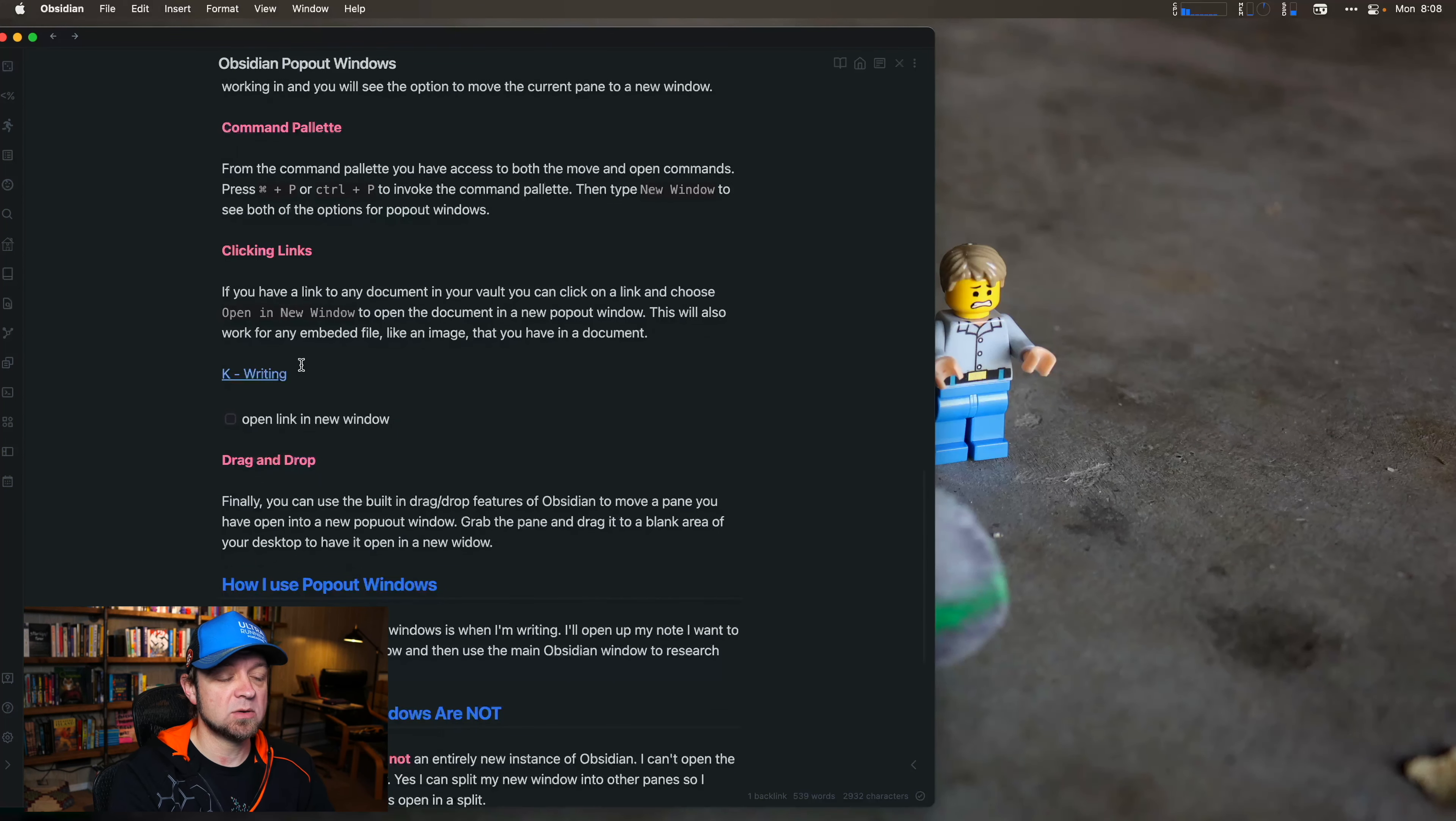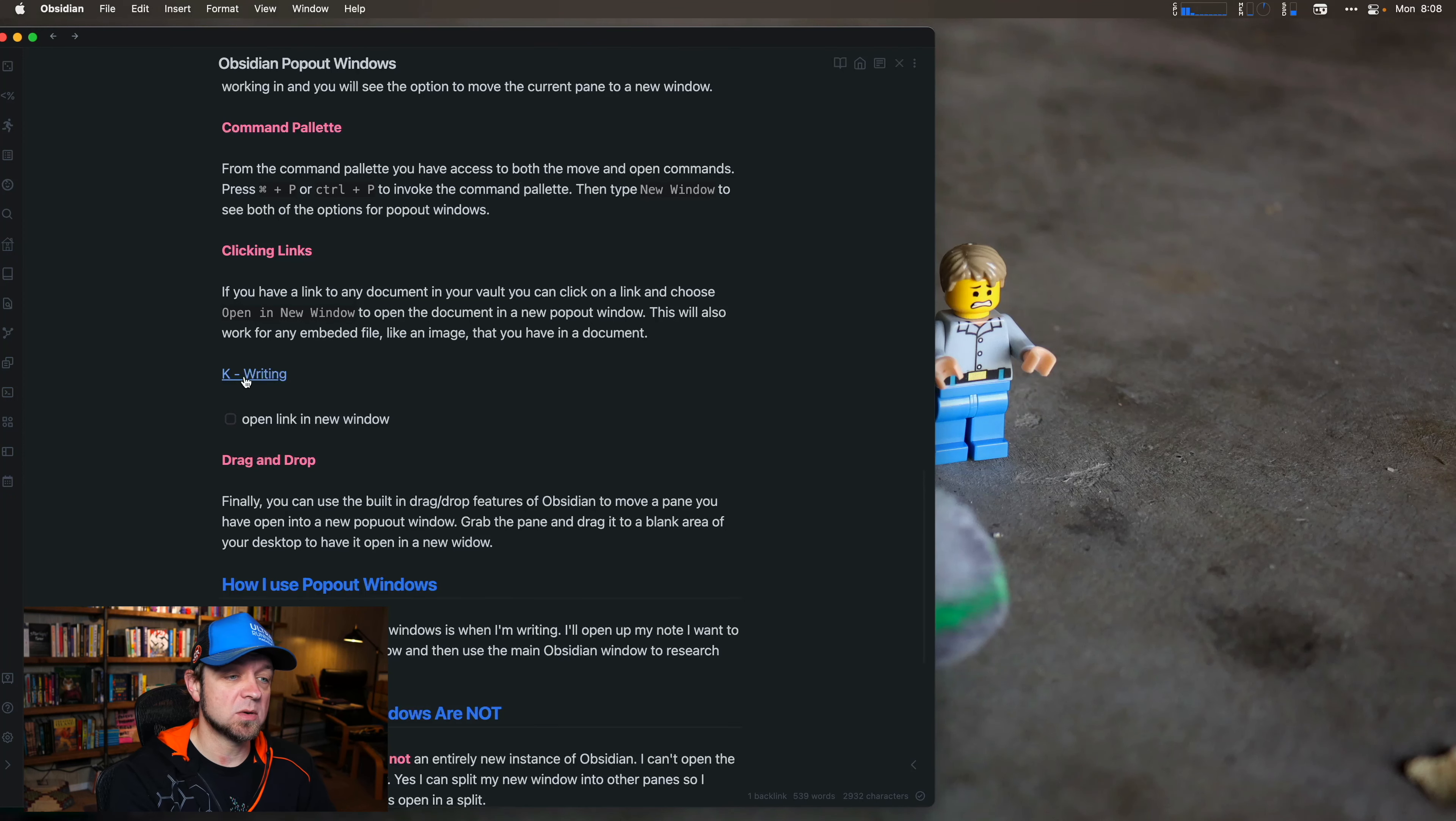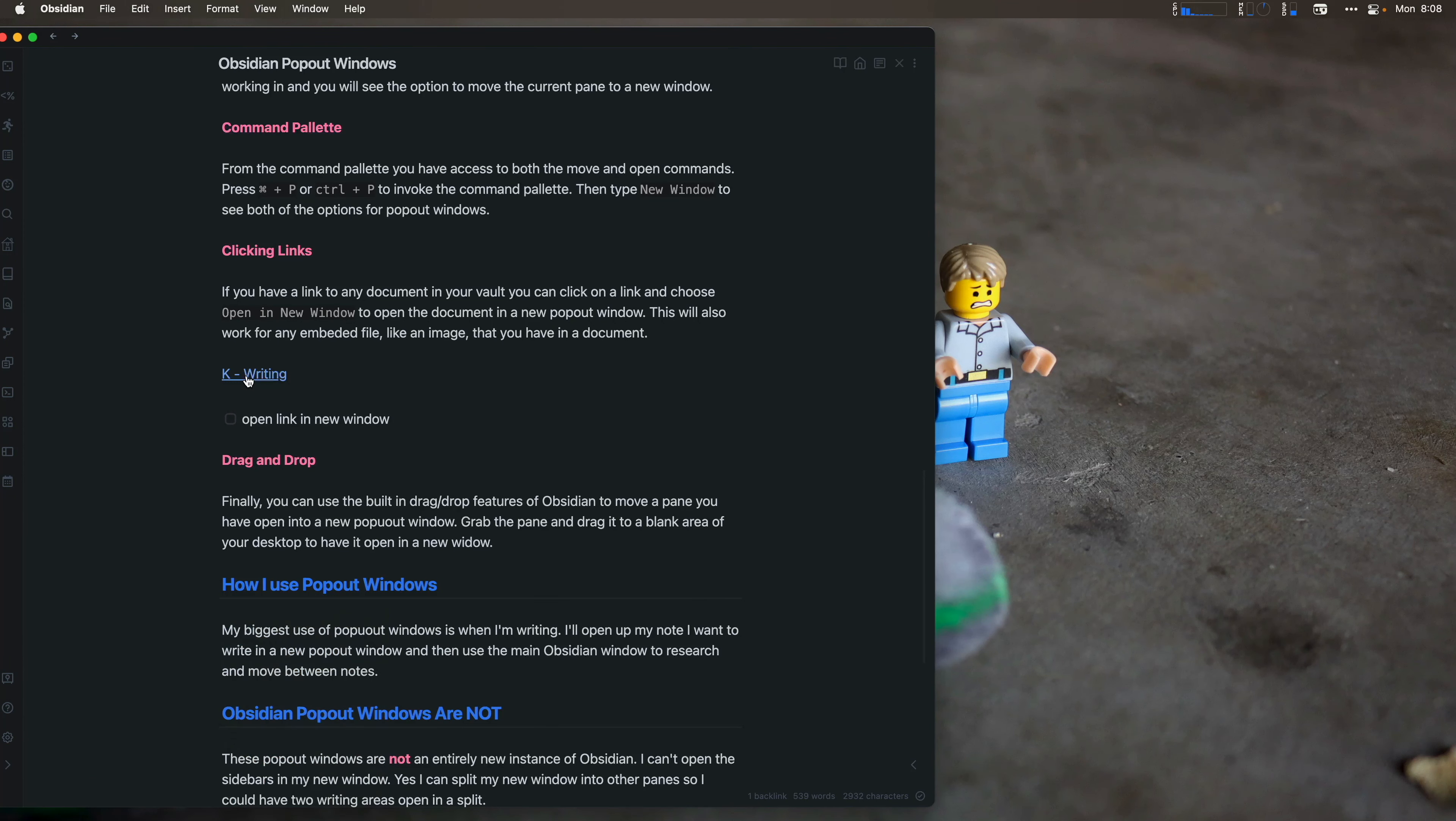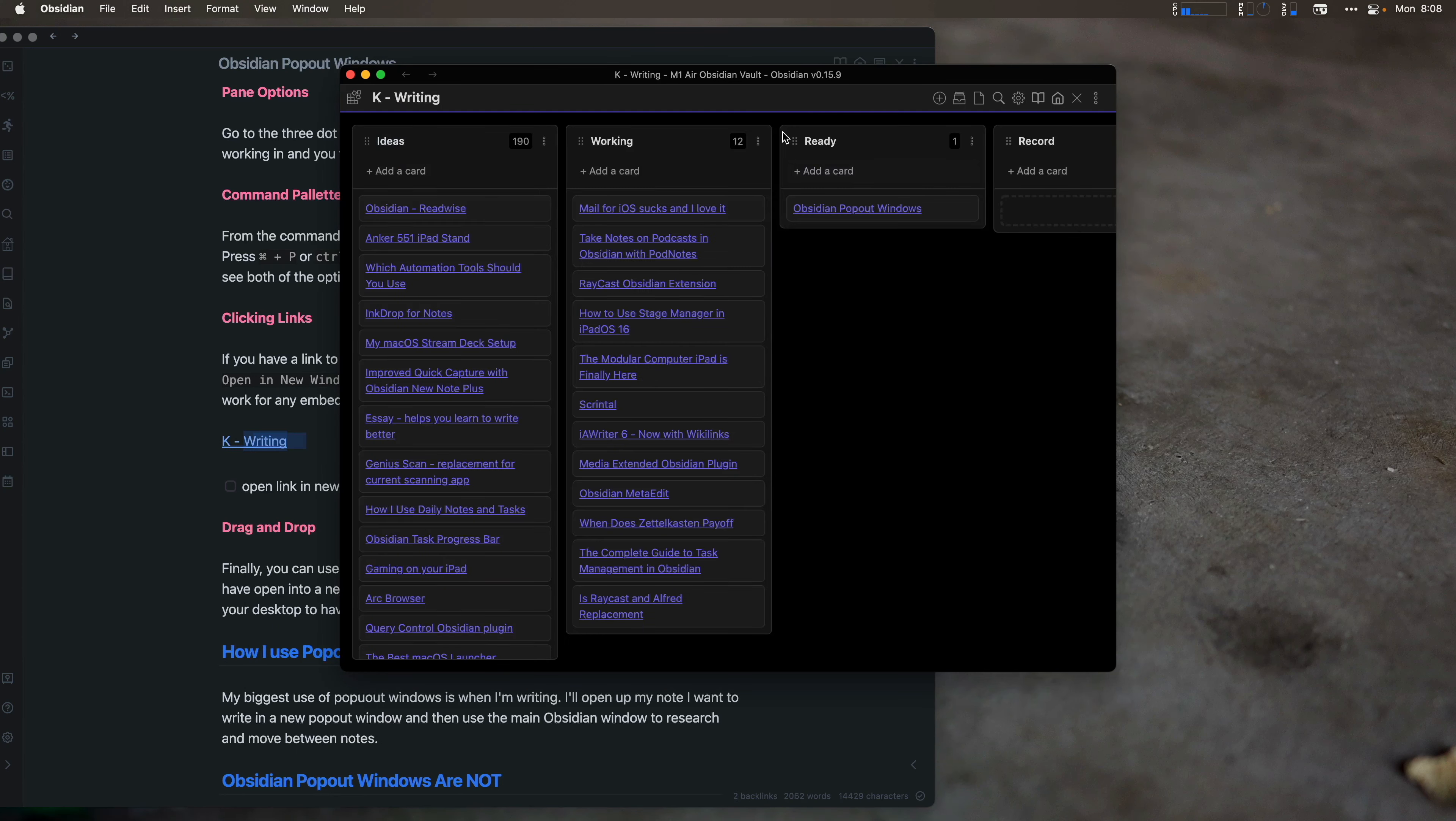So next up, you can also click links to do this. So I'm going to two-finger click here, so you probably use right-click on Windows. And again, I can Open in New Pane or Open in New Window. So I'm opening my new file. This is my writing Kanban board in a new window.